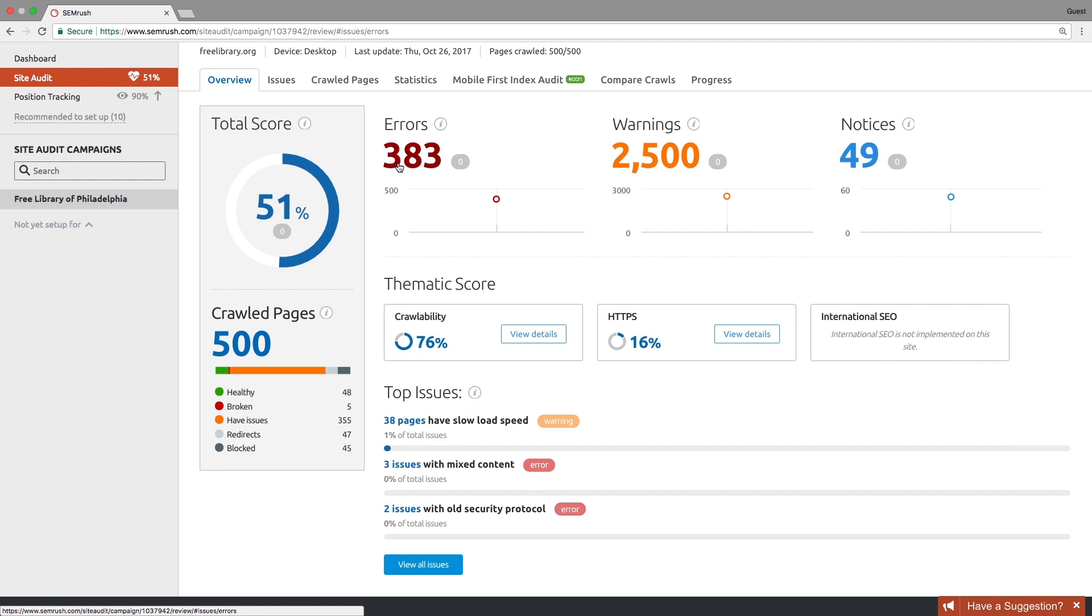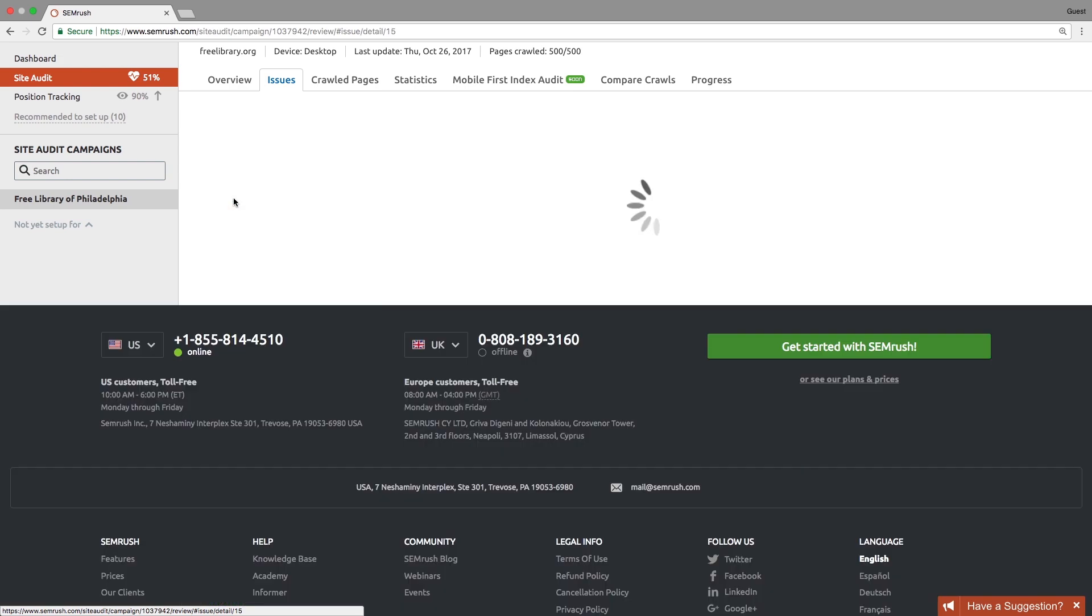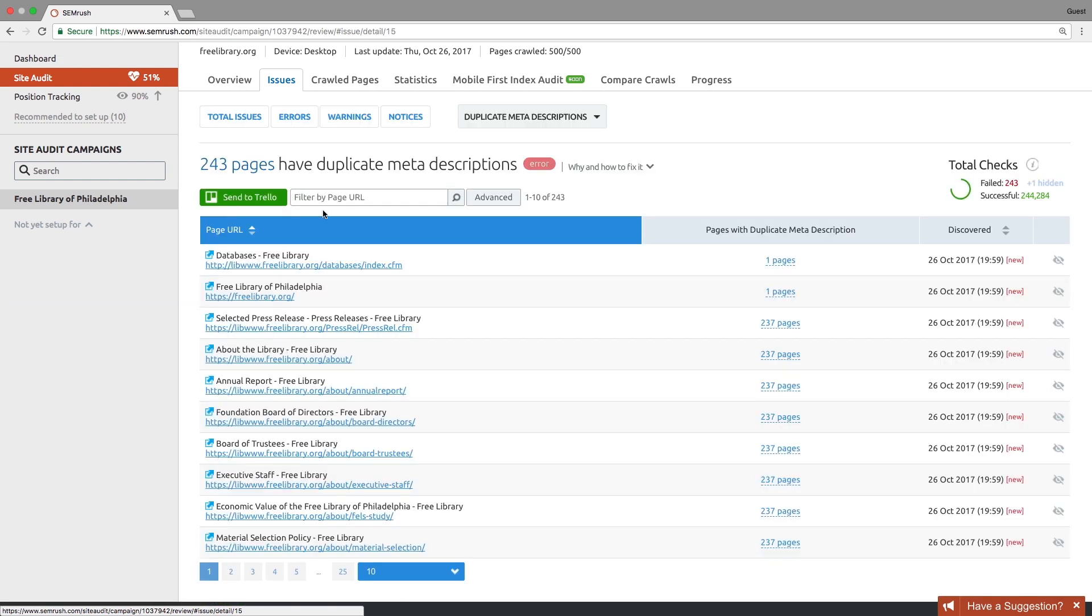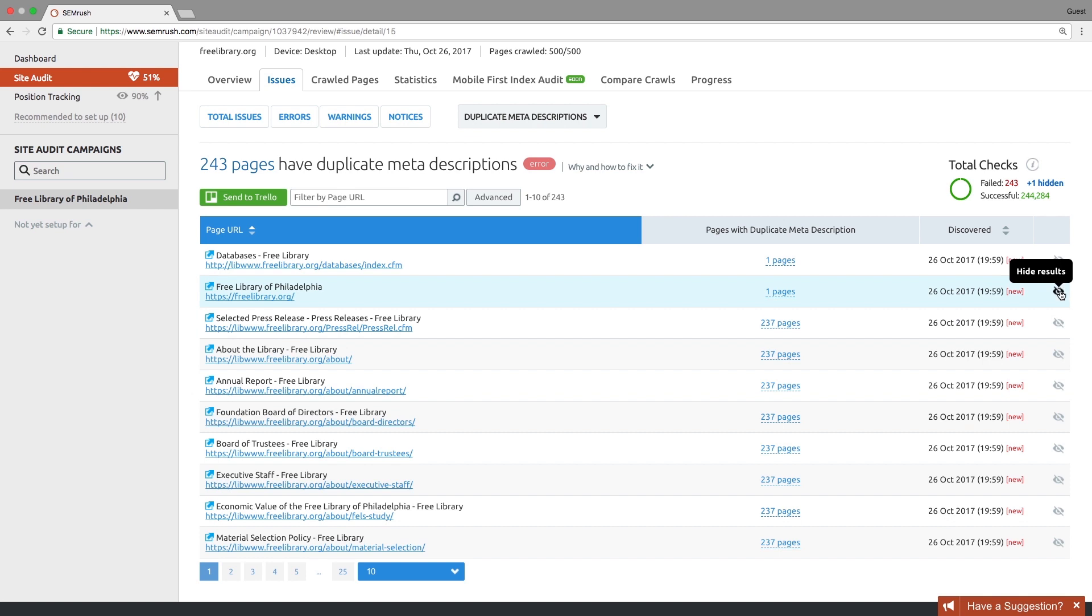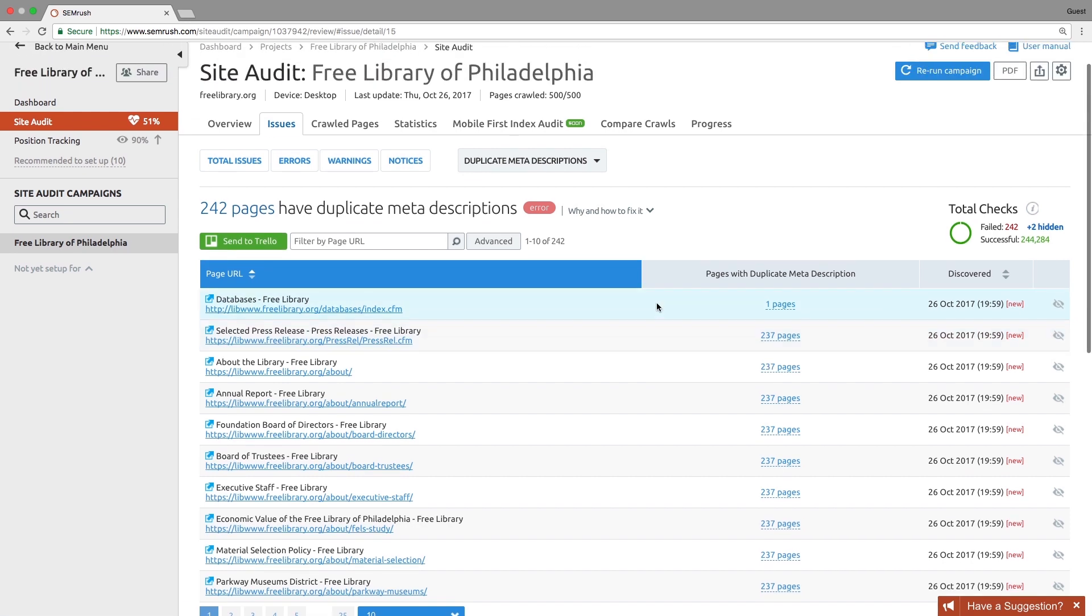The tool allows you to define the issues to be fixed and see your progress, hide issues you fixed or considered irrelevant or unimportant so you can focus on current issues, fix problem by problem using the issues report, or optimize page by page using the pages report.